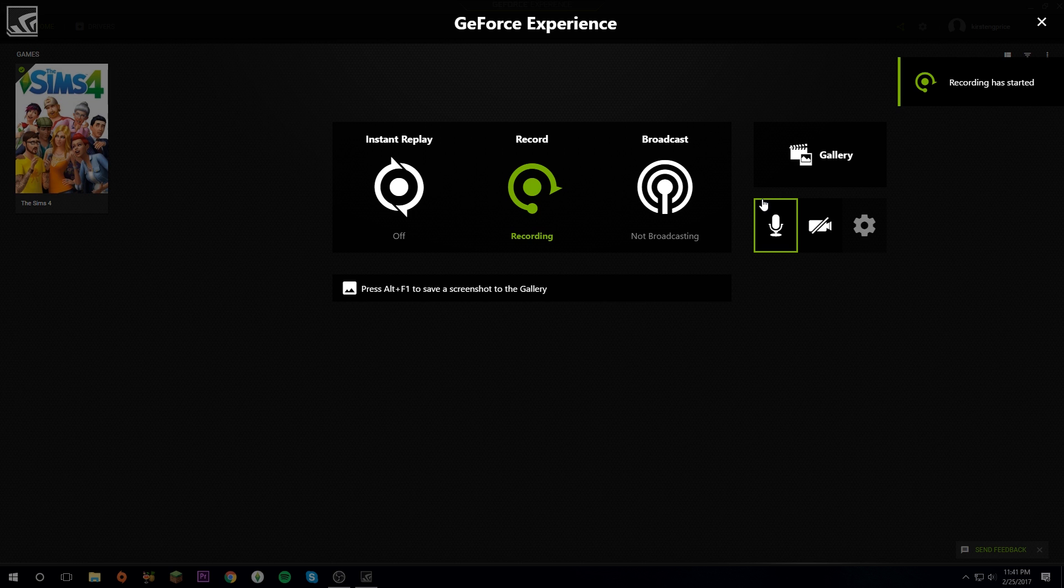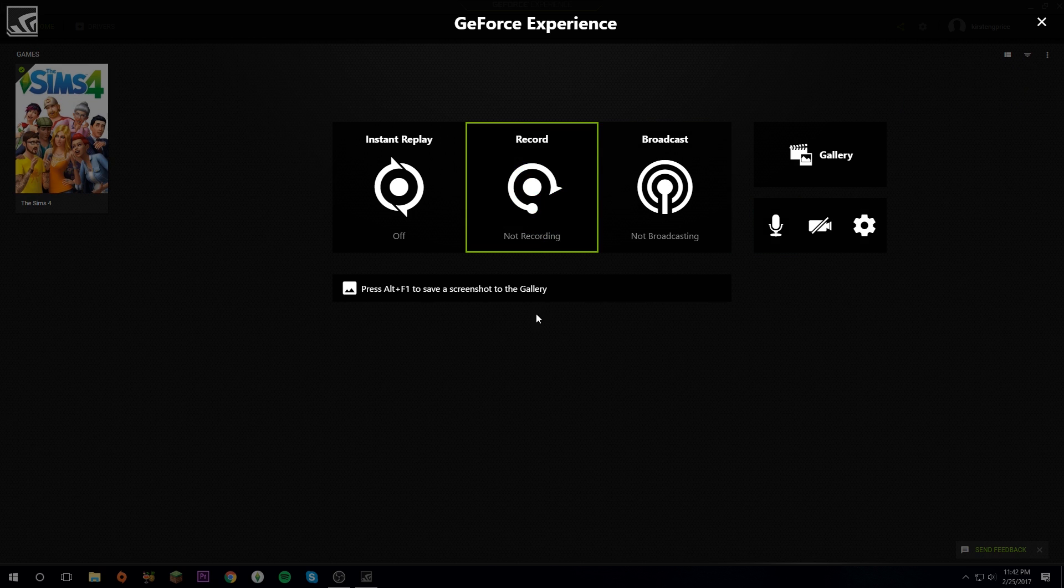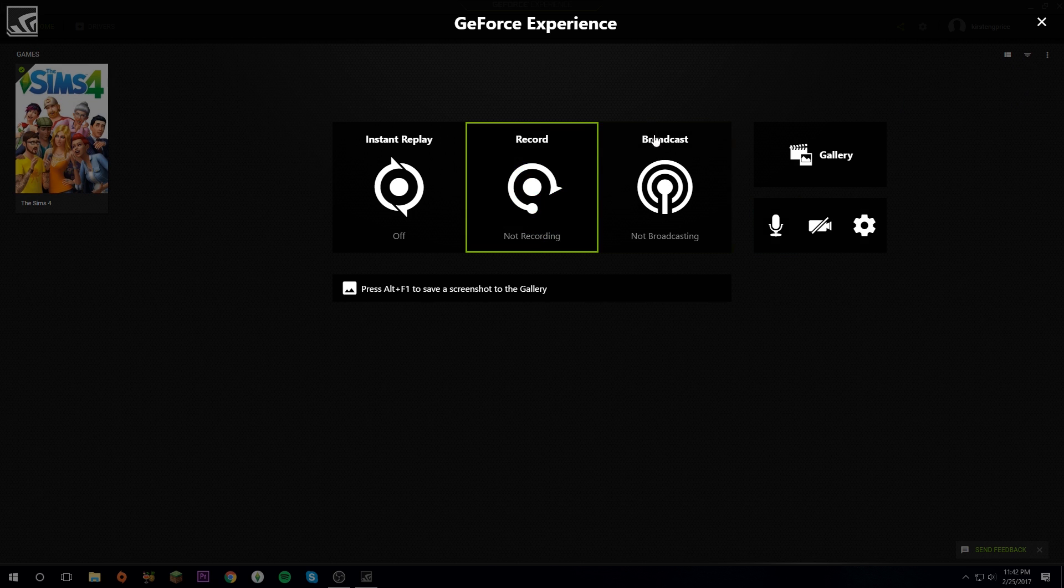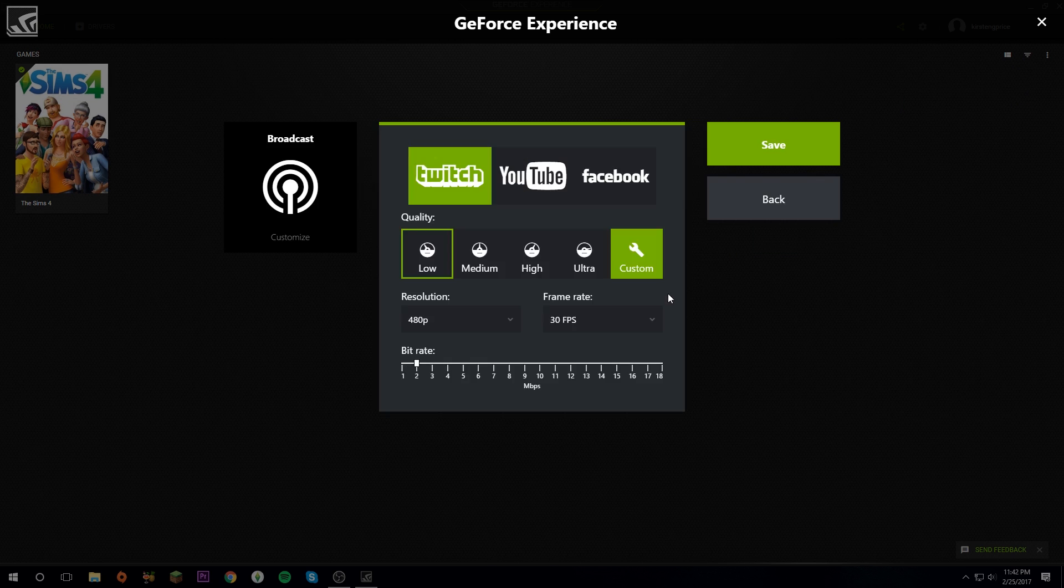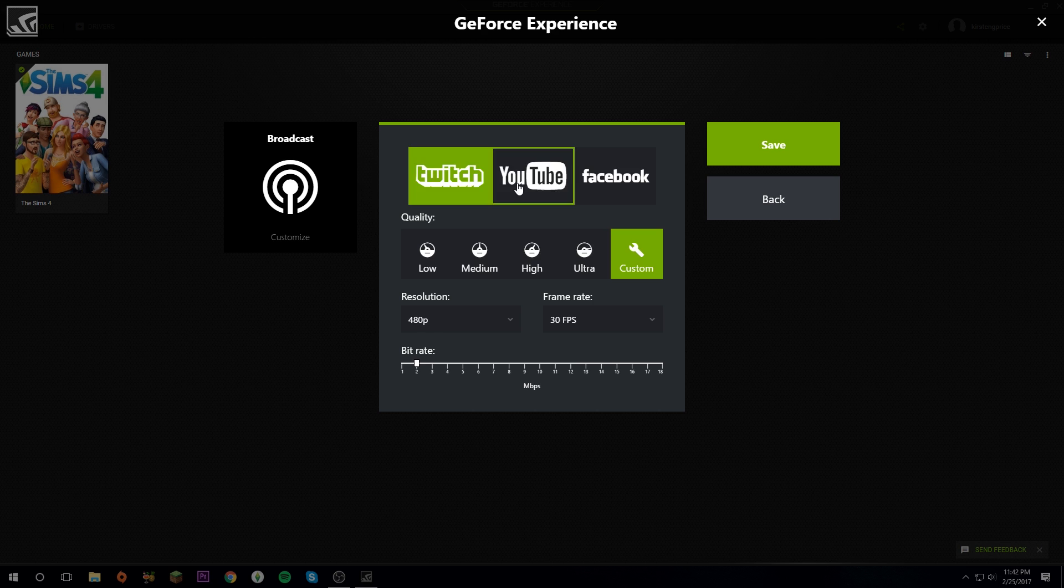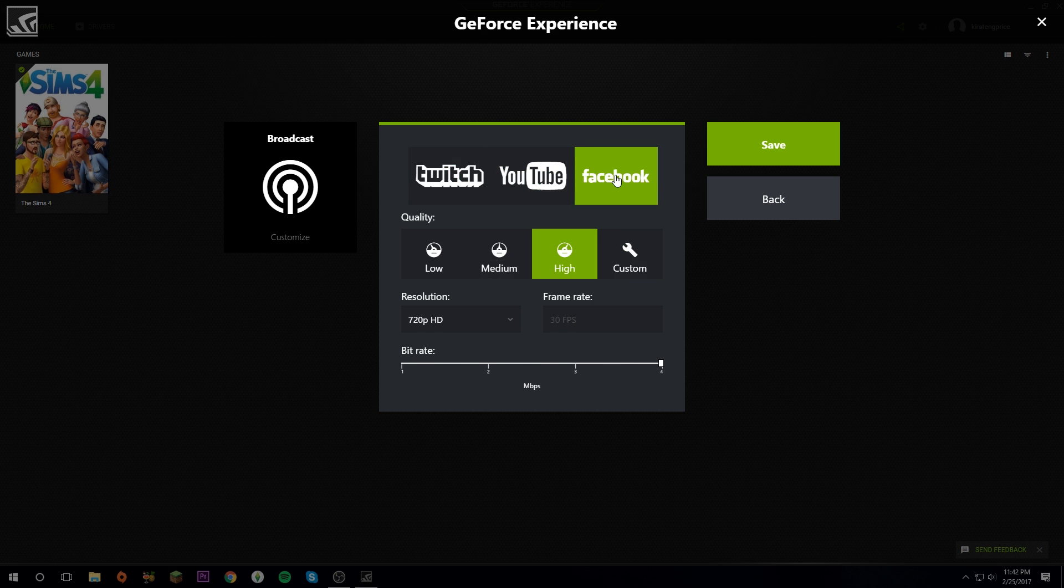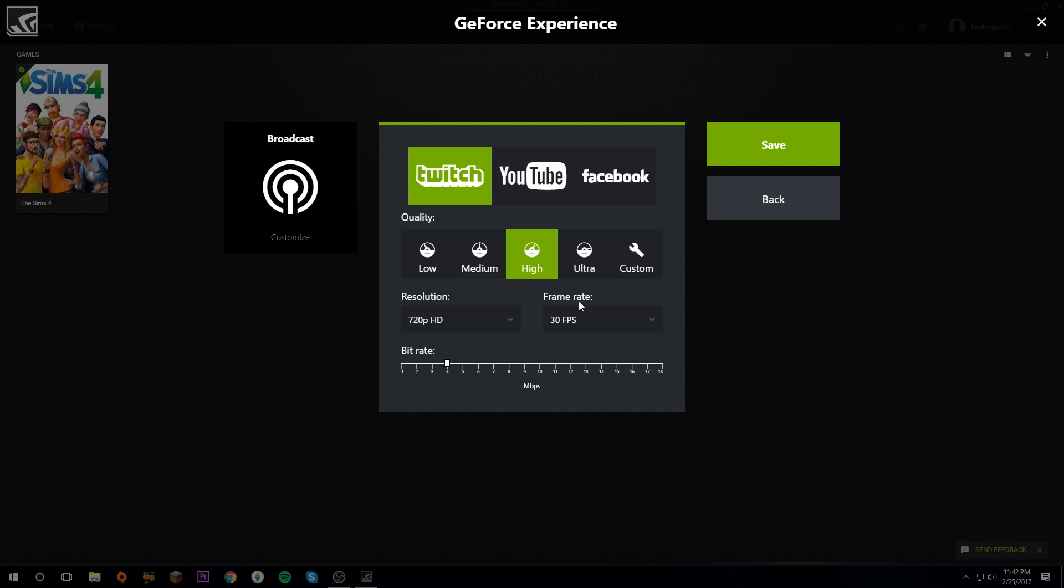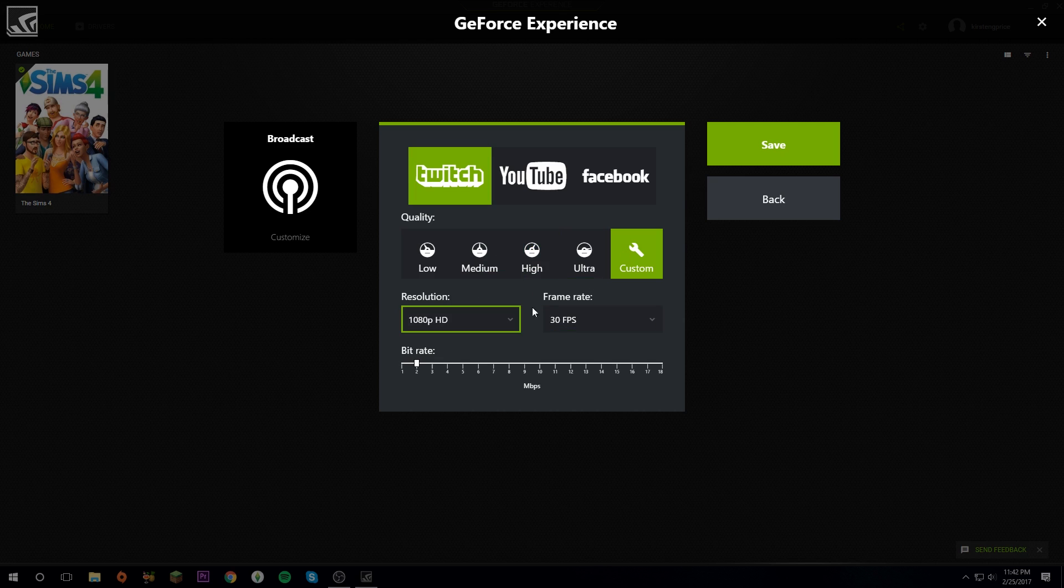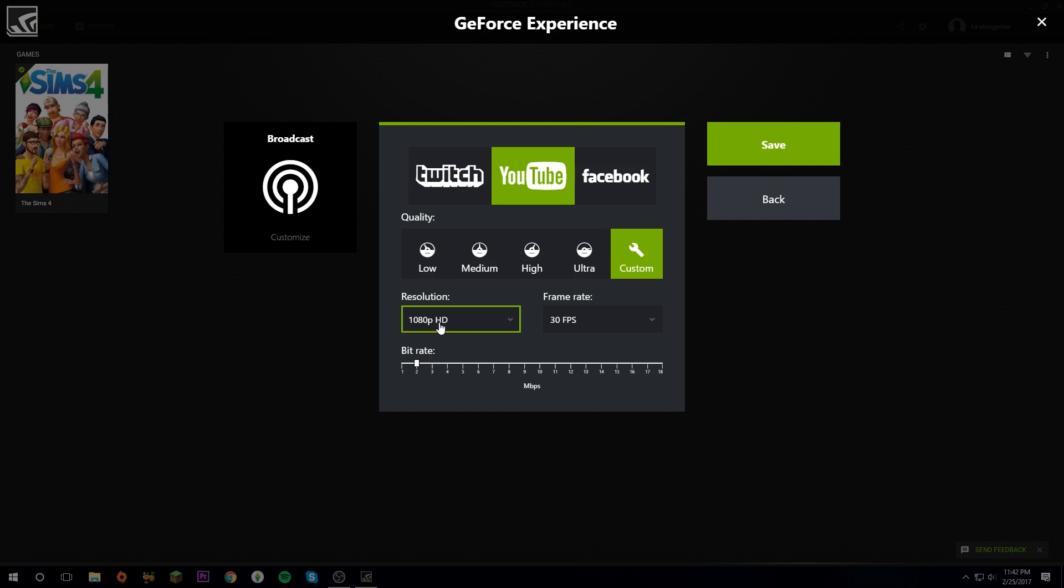To set up broadcasting, you're going to click on Broadcast, Customize, and you can have any of these. I'll show you how to log into your accounts in a moment. You can obviously set it at whatever you'd like. Personally I'd go with Custom, 30 frames and 1080 for Twitch, for YouTube same thing, and obviously whatever you want, probably 720 for Facebook.